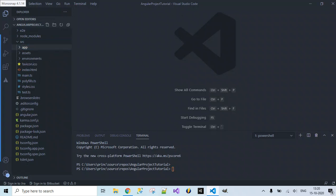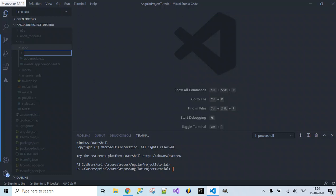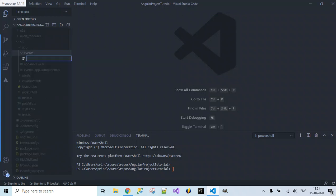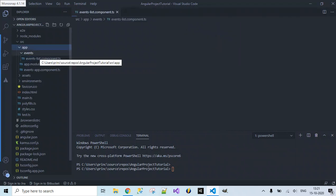The first step is to create a folder inside the app and name that folder as 'events'. I have created a folder 'events' here. Inside this events folder I am going to create a new file and name it as events-list.component.ts.